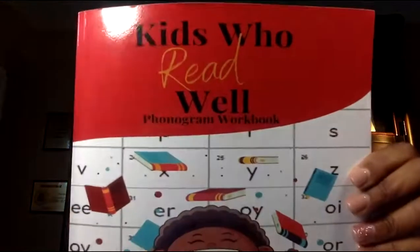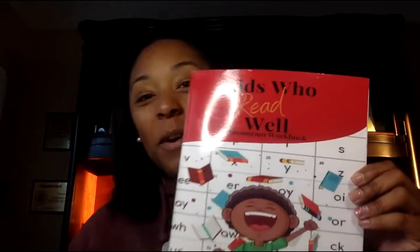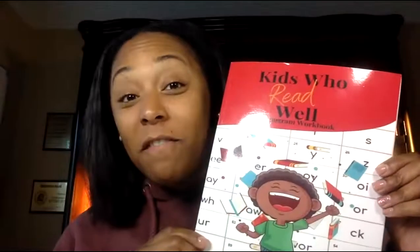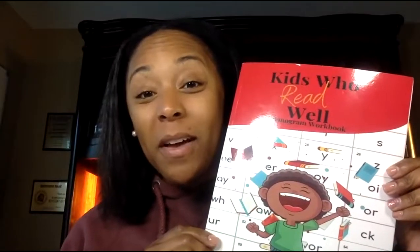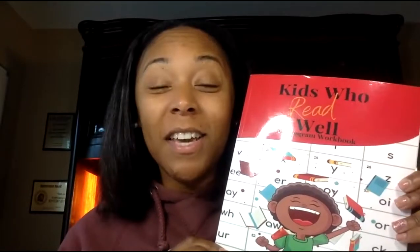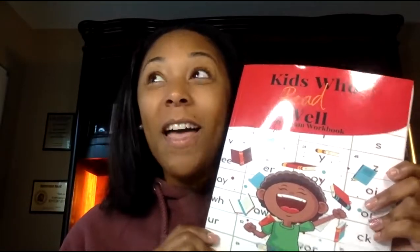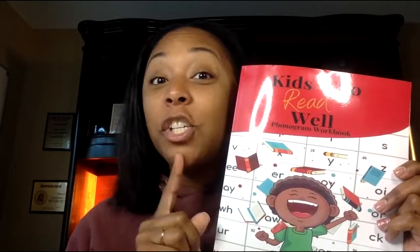Hi there again boys and girls, welcome back to another episode of Kids Who Read Well phonogram workbook. Today we're going to work in our phonogram workbook and we are looking for the two letters that make the phonogram sound.